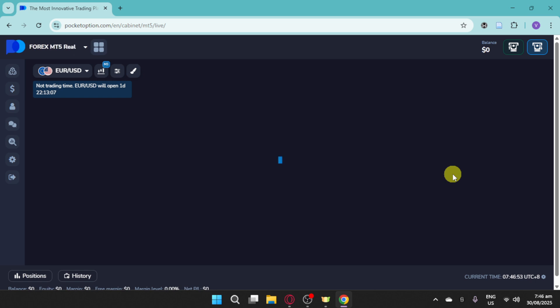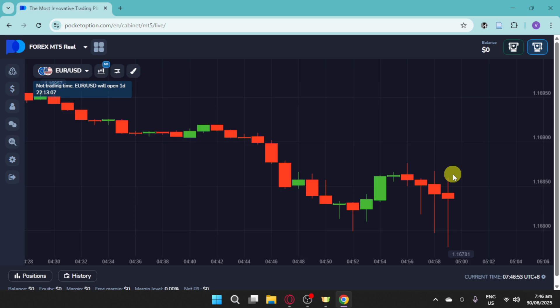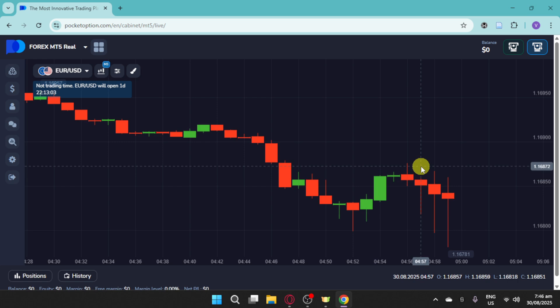And next thing you have to do is to open MT5. You can use the web, mobile app, or desktop version like this one, depending on your setup.